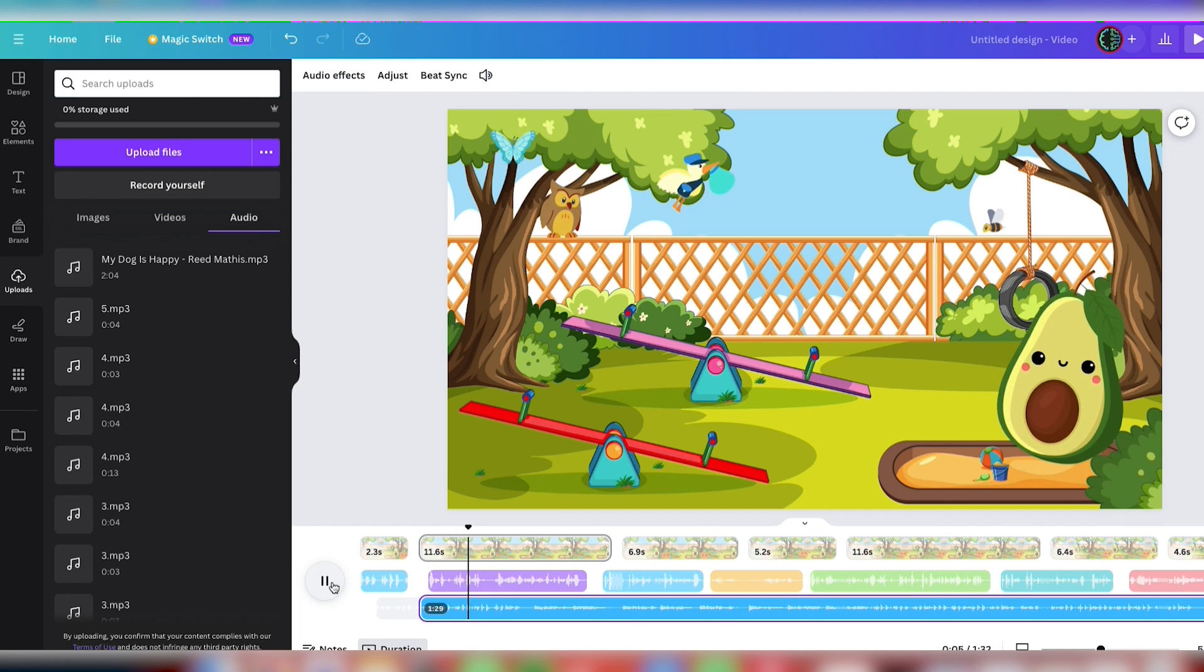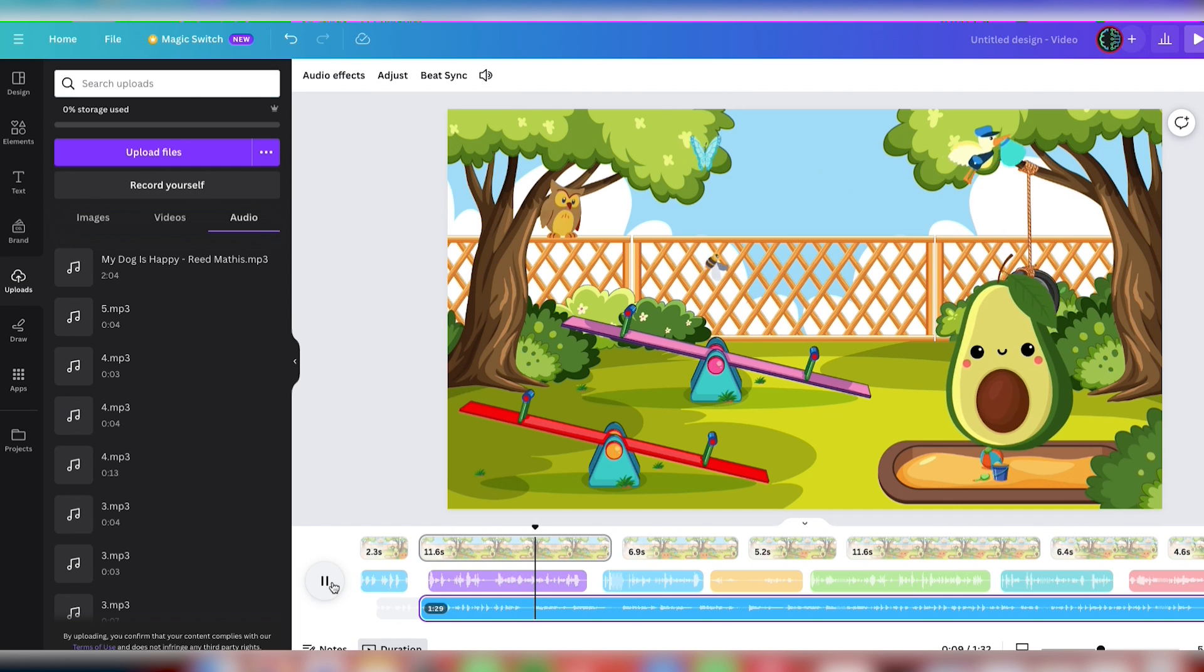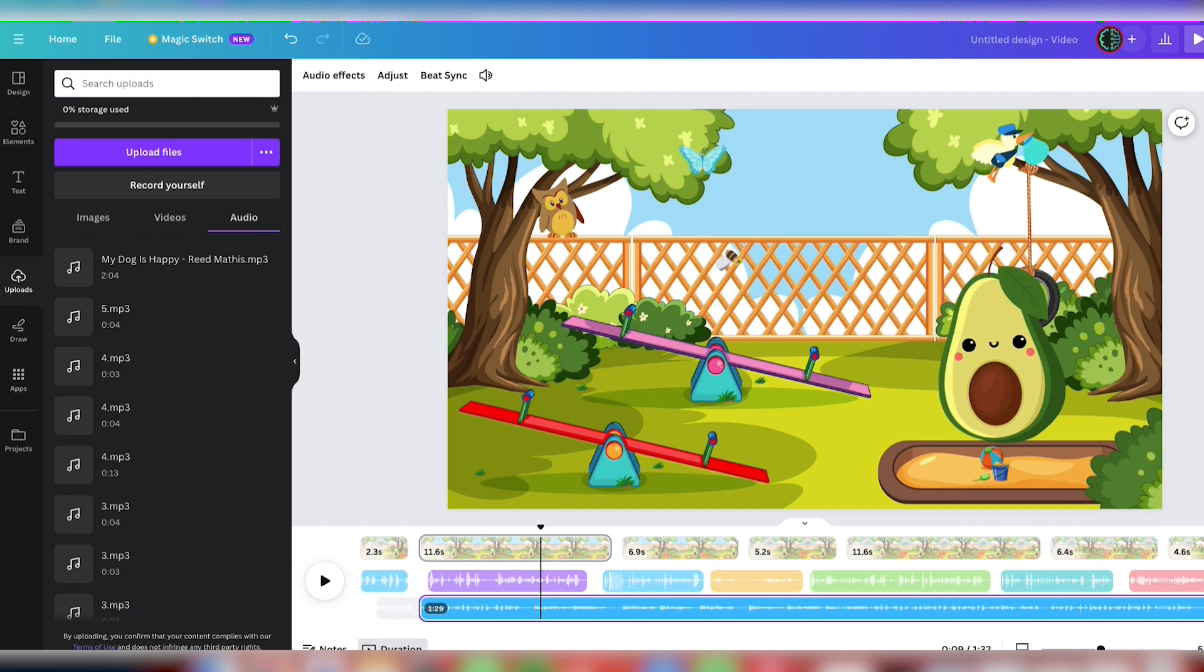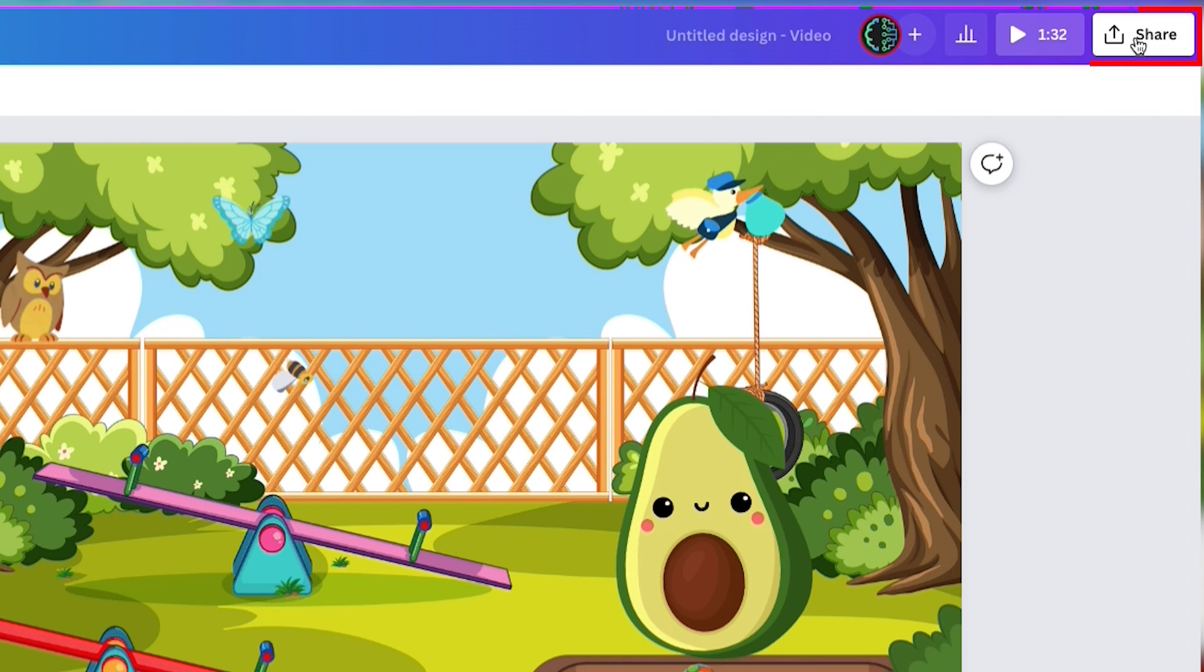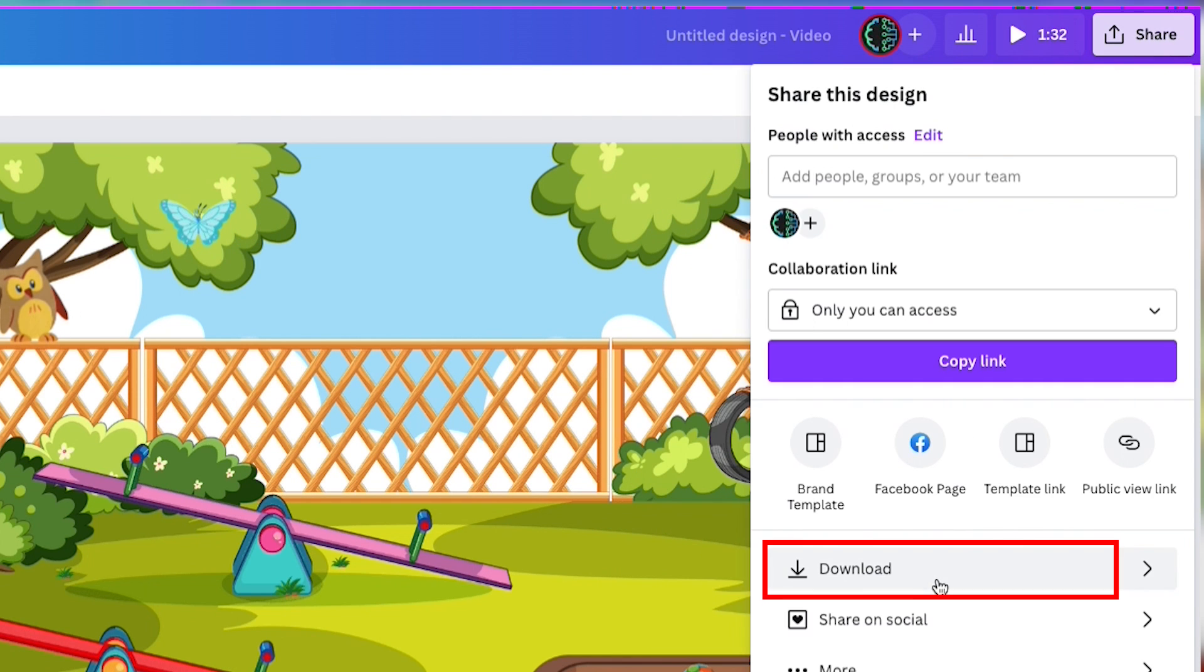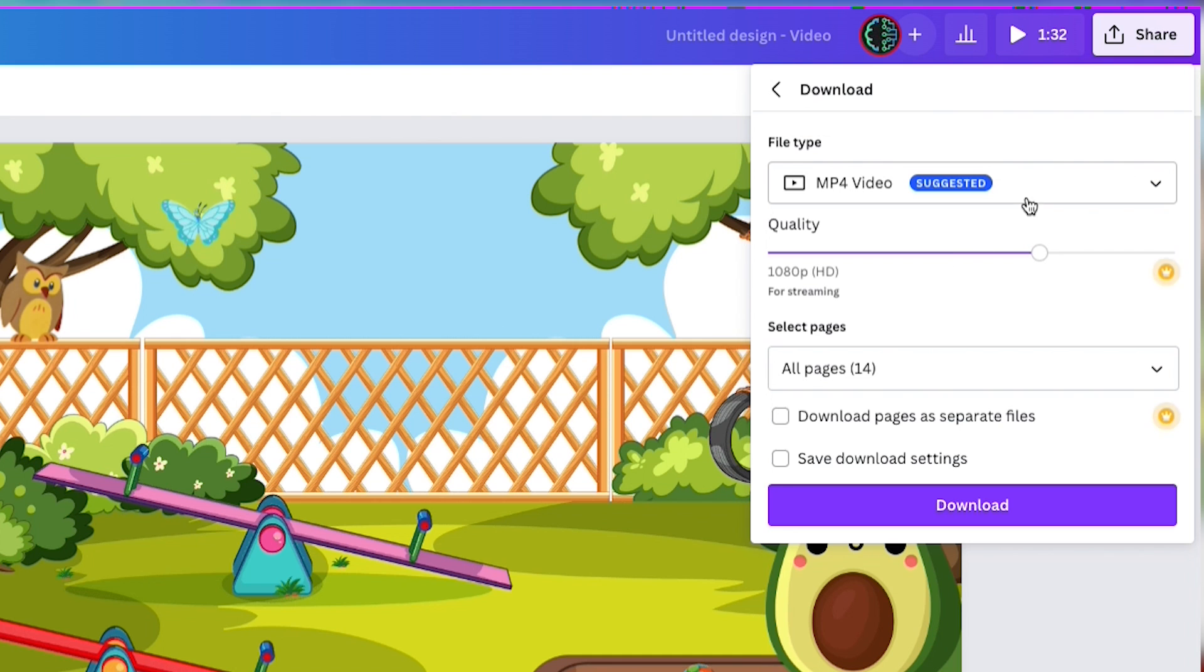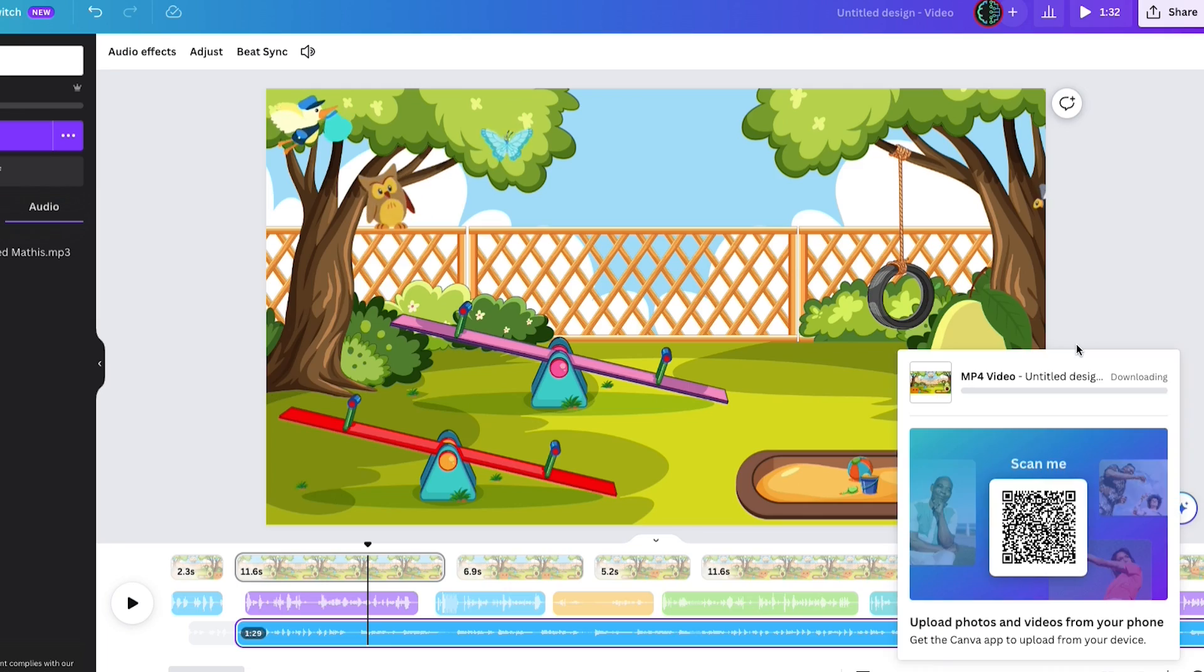As soon as you've fine-tuned the music, your masterpiece is ready. To download your work, simply hit Share in Canva, followed by Download. Make sure you select MP4 Video as your format. Then just download your animation right onto your computer.